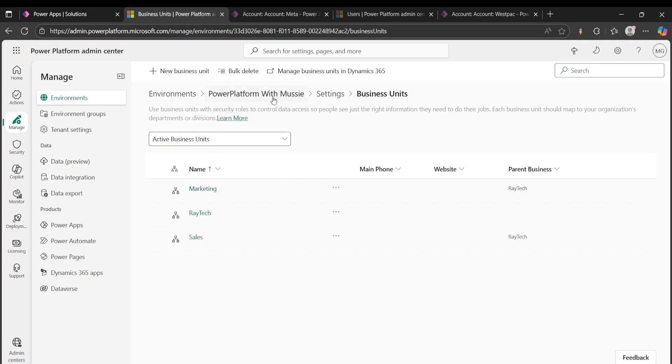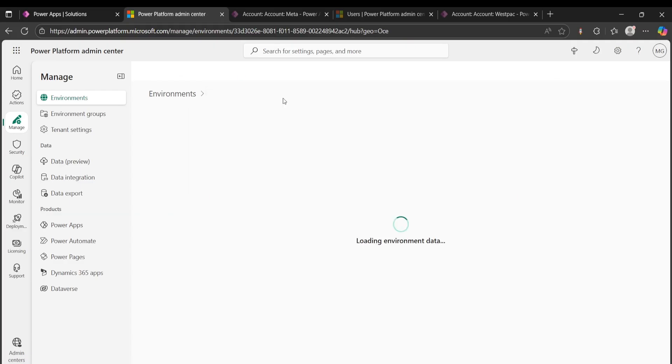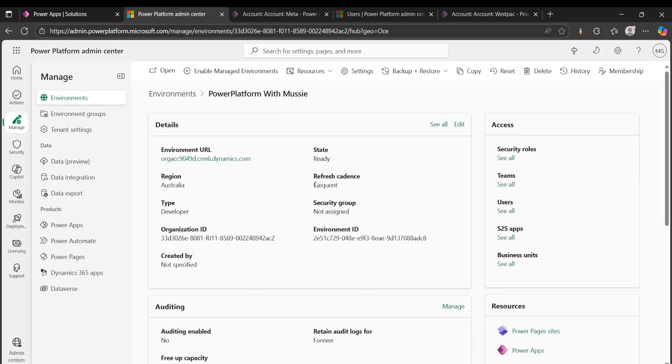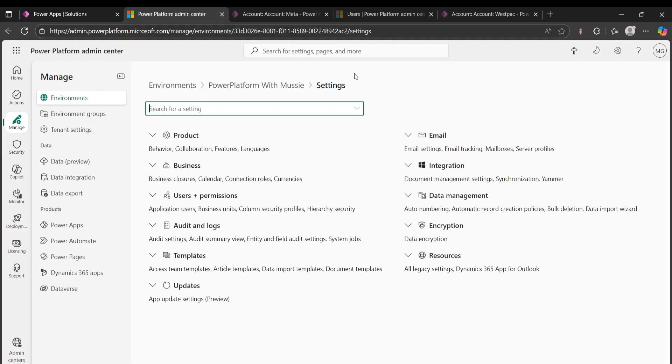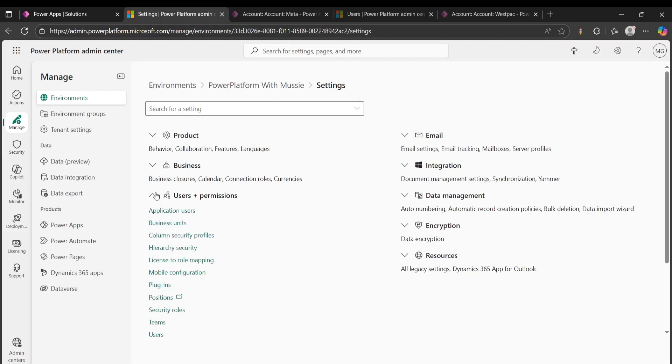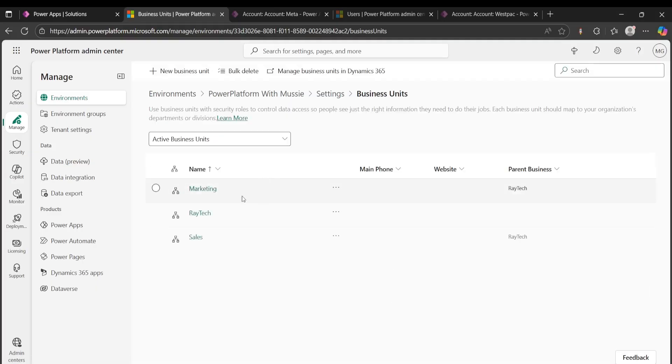Another way to access this one is basically by going to your environment and then going to settings. And then from settings you can go to users and permissions, and then you just go to business unit. And that's how you access it.